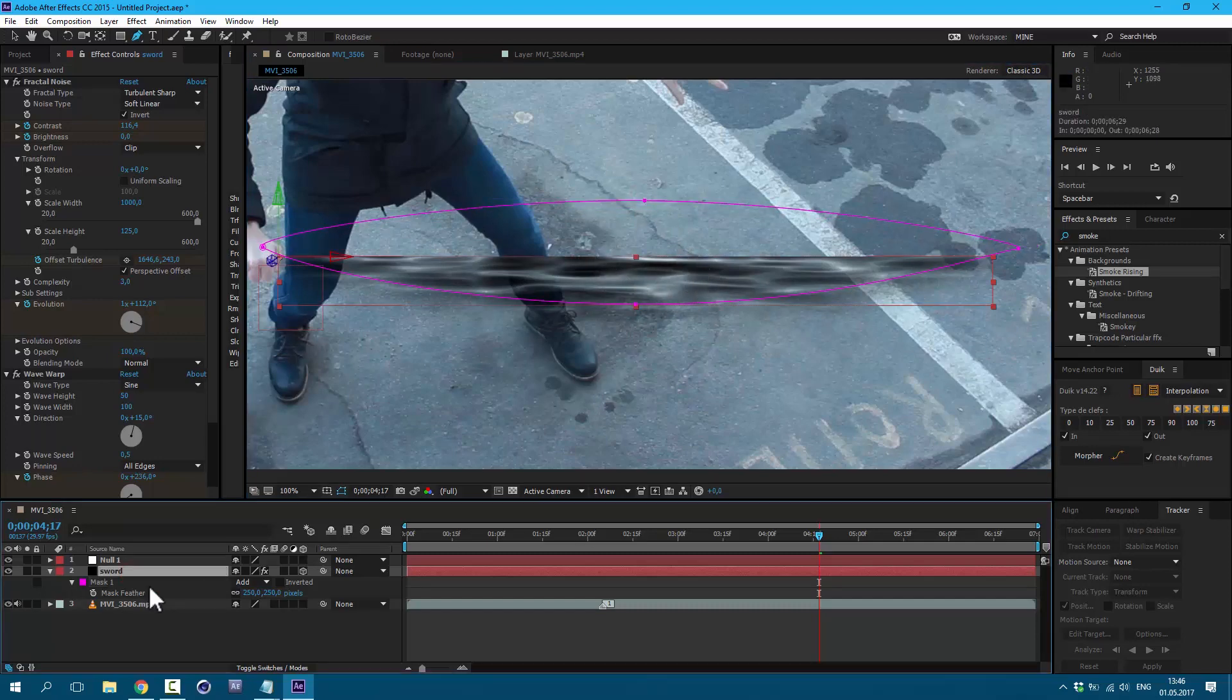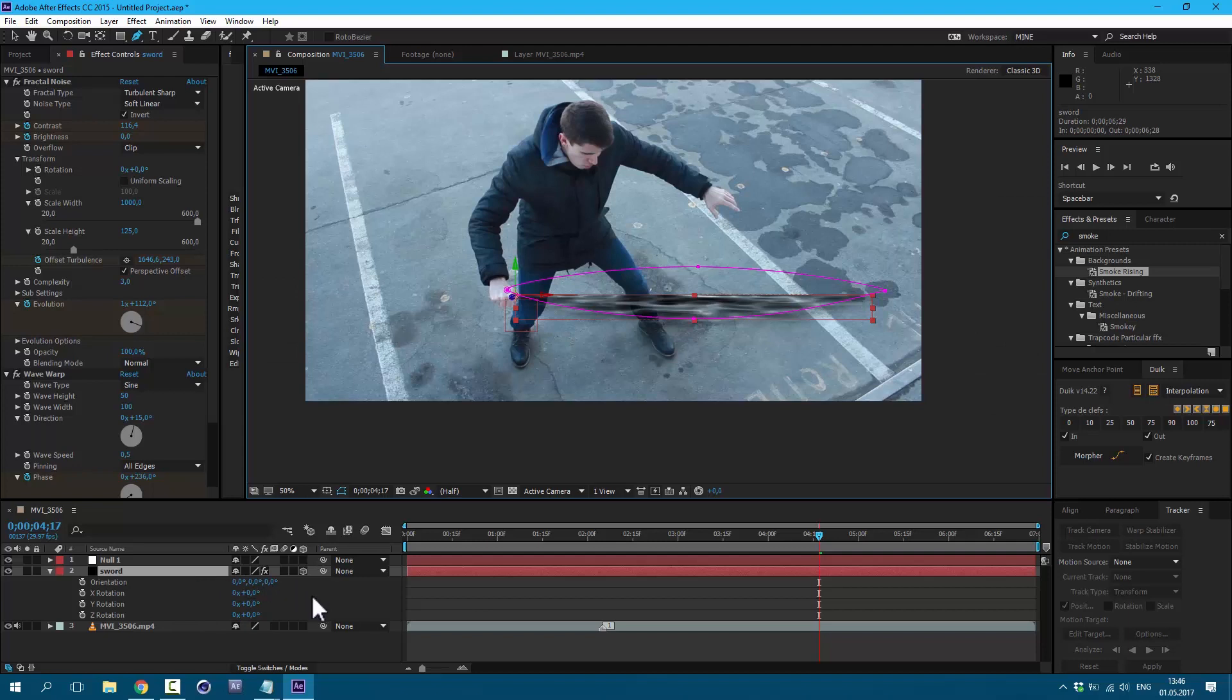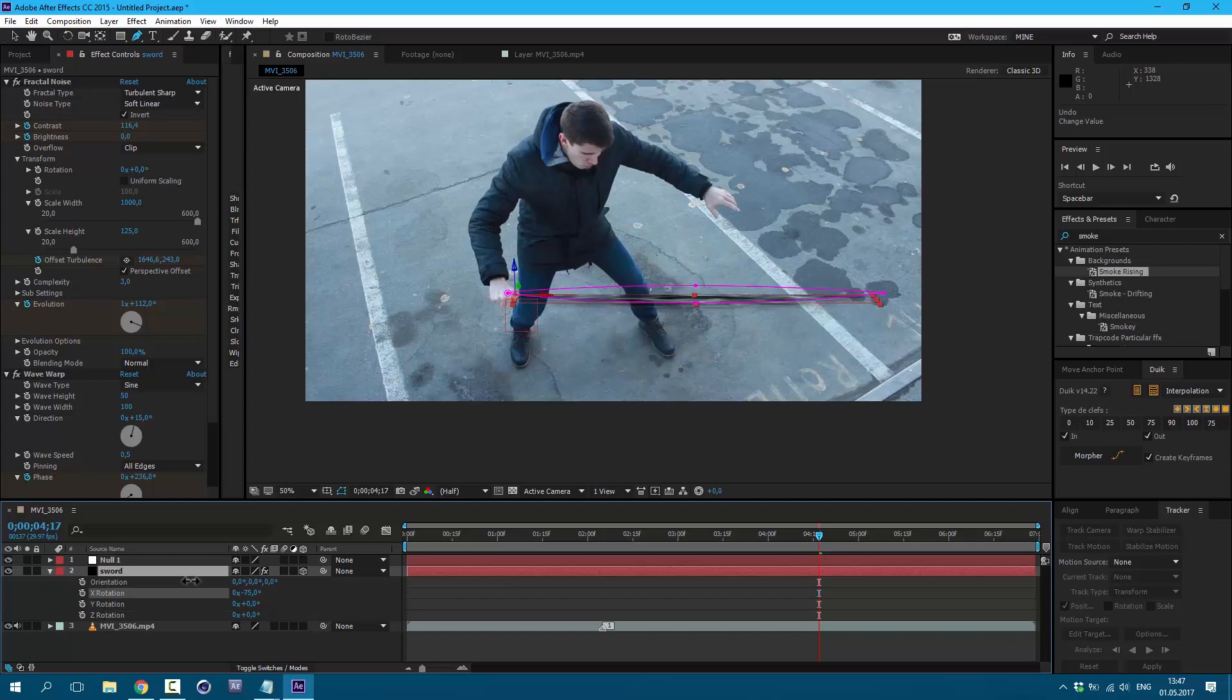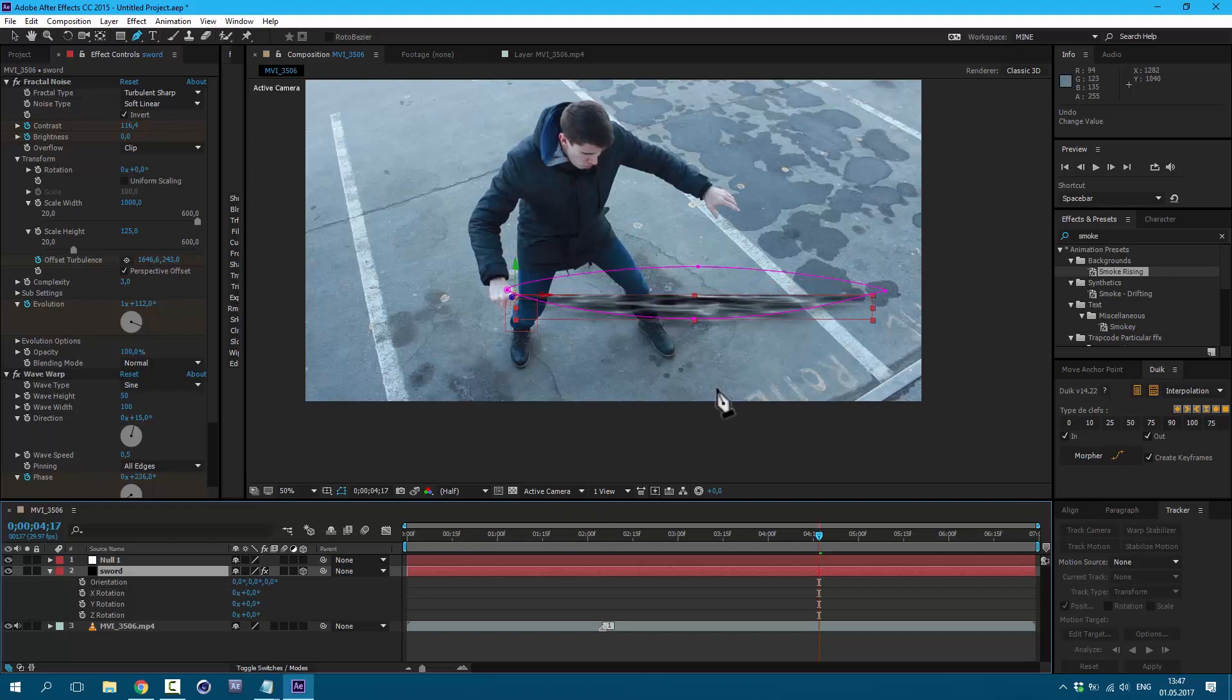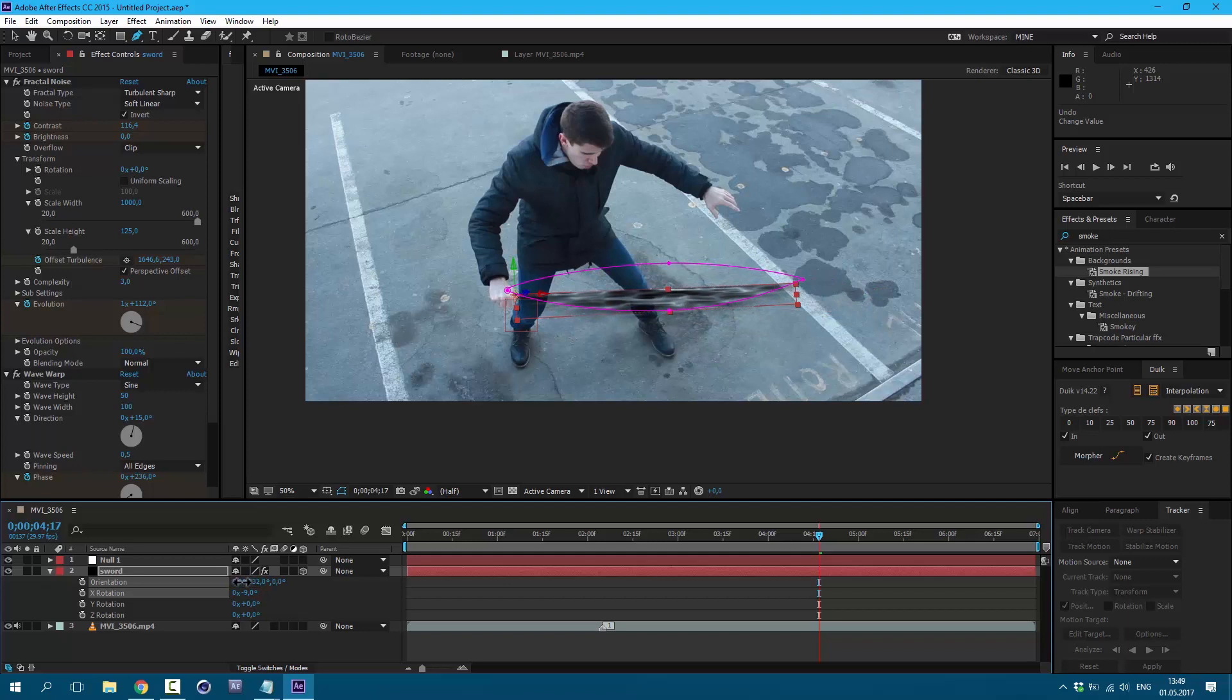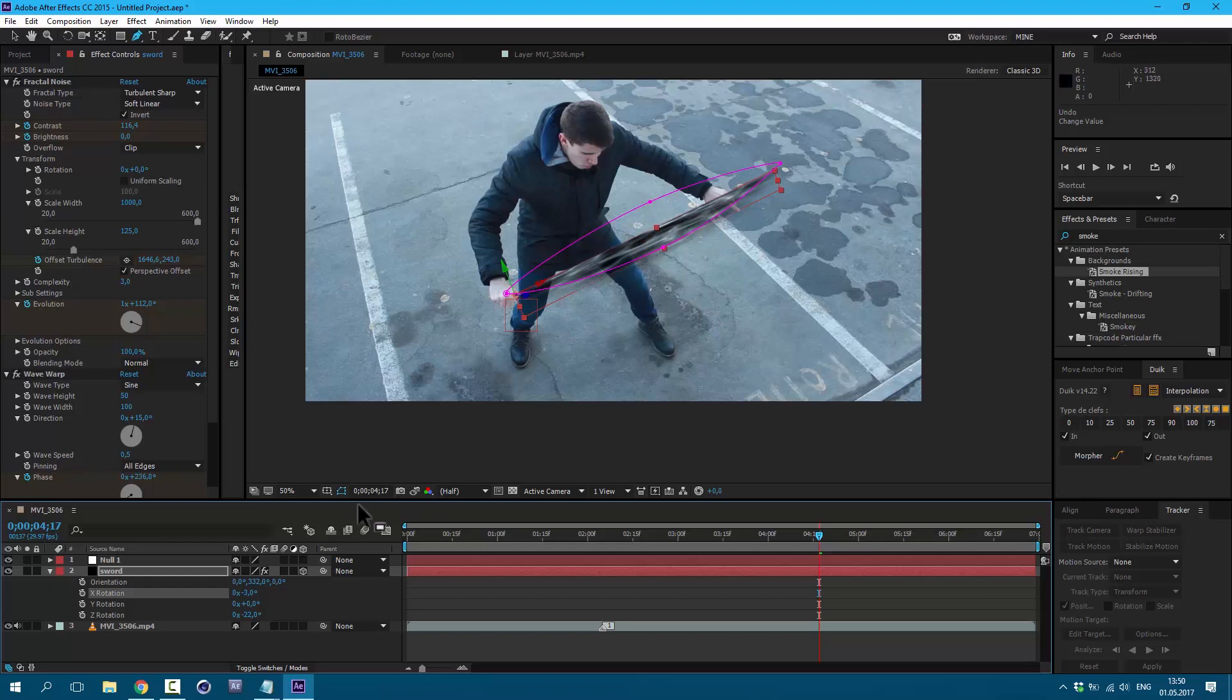And now let's press R on keyboard to rotate our layer. As you can see we are using 3D layer, so we can rotate in any direction. Just try to avoid these kinds of directions or these kinds of directions. And all other directions you will be fine. So first I want to change this X rotation. We are trying to rotate our sword so it would be parallel to the ground. Also I want to change this orientation. And then change this Z rotation. As you can see it's still too big, so let's press S on keyboard to make it smaller.